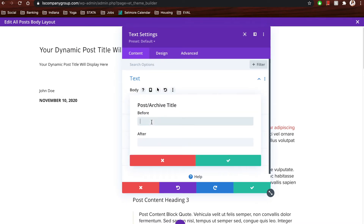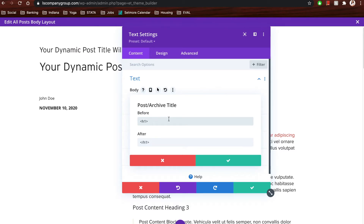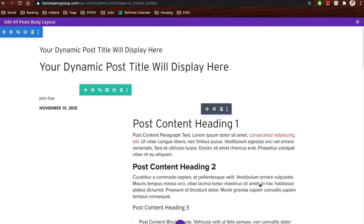Since we're trying to do the title, we want 'Post and Archive Title' — click it, and it will ask if you want to add anything before or after it. Since it's always going to be the main title of the blog post, we want to give it an H1 tag and make sure you close the H1. Once you click save, it will take any blog post title you've created or will continue to create and place it right there where you have dynamic content. It's pretty much the same thing for the author and the date created.